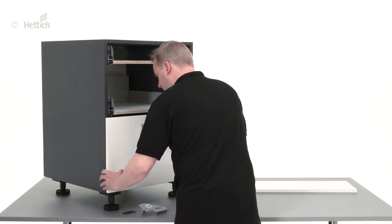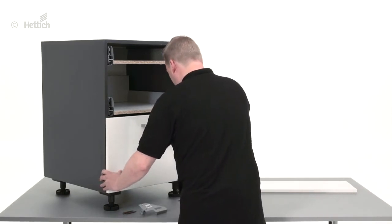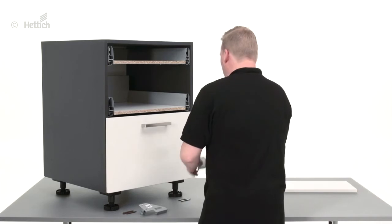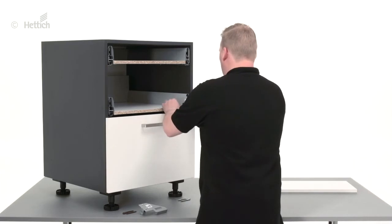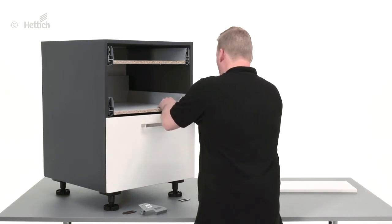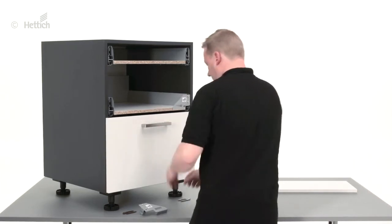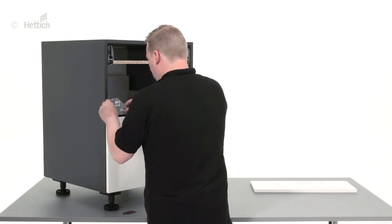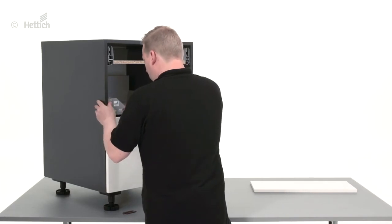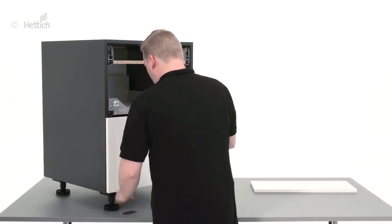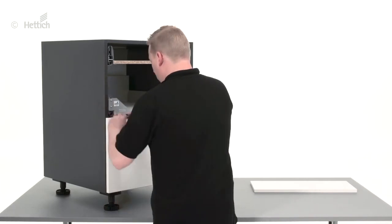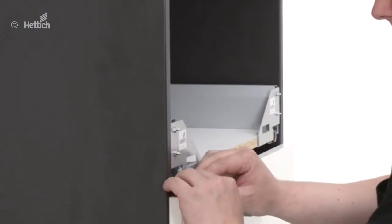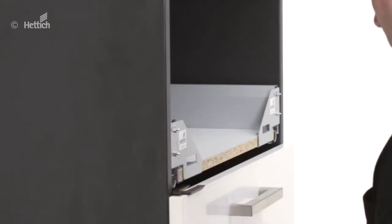After the first front has been mounted, you can fix the blue jig marking templates to the drawer above. Define the required reveal between front panels by placing distance pieces on the front panel below.